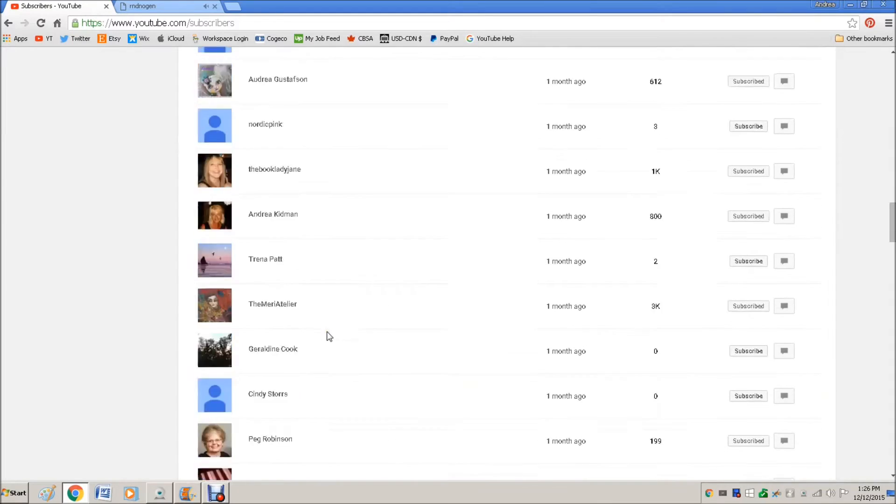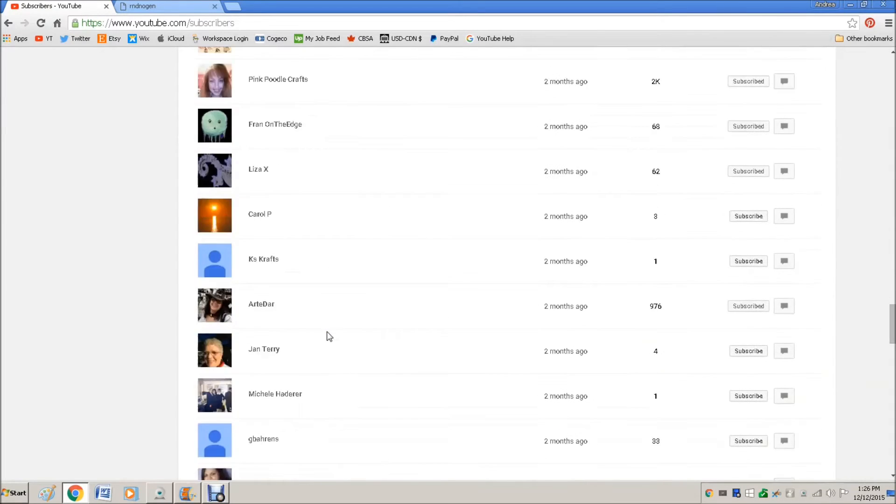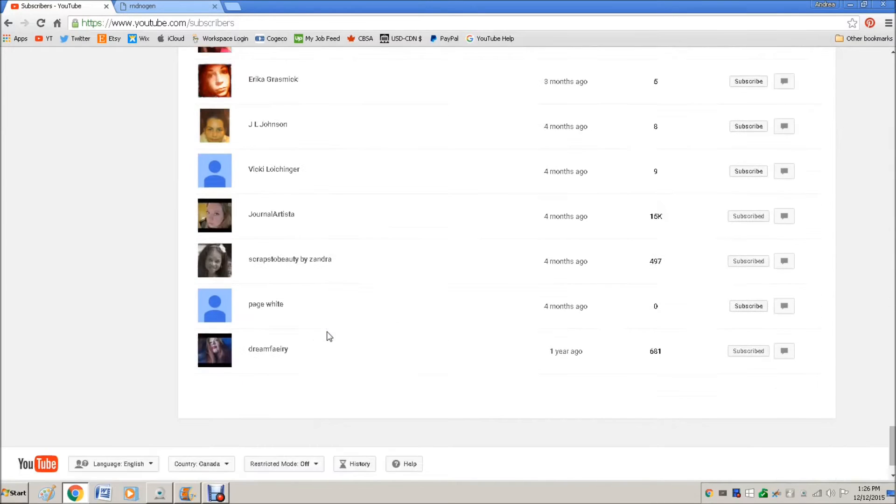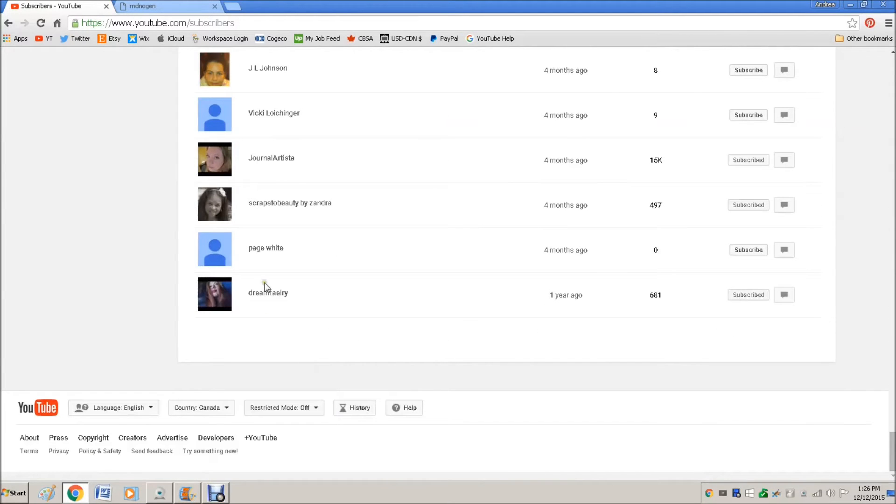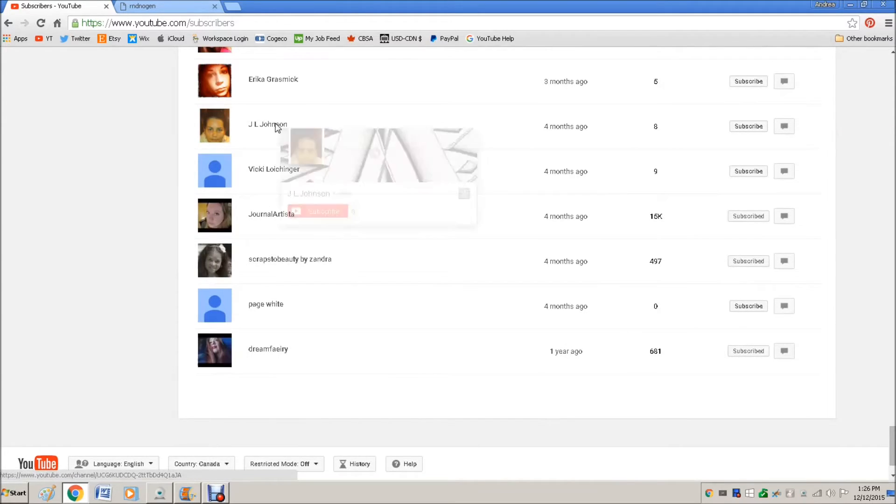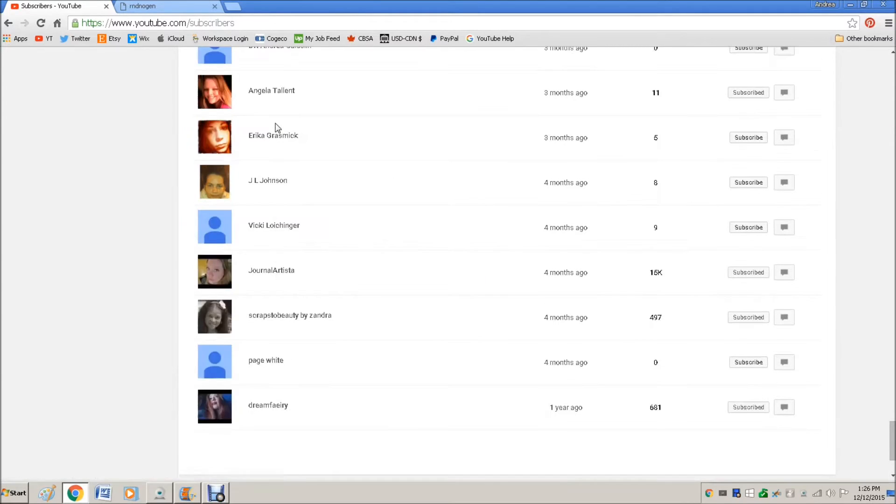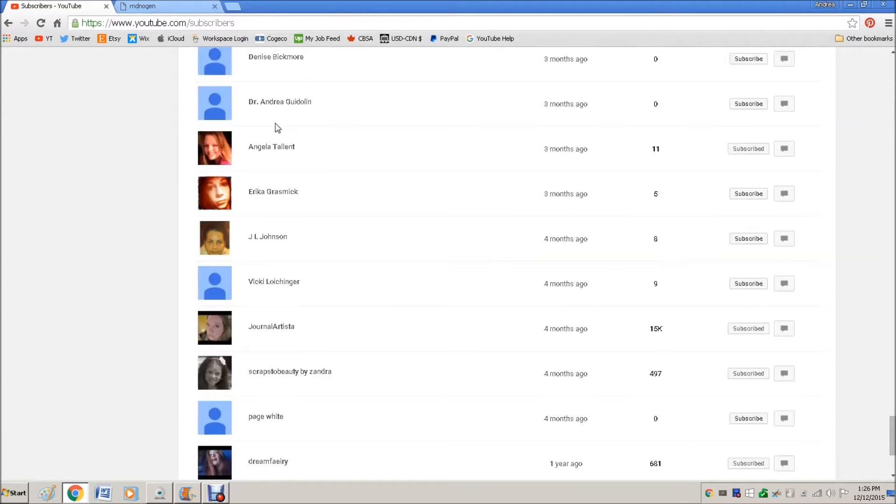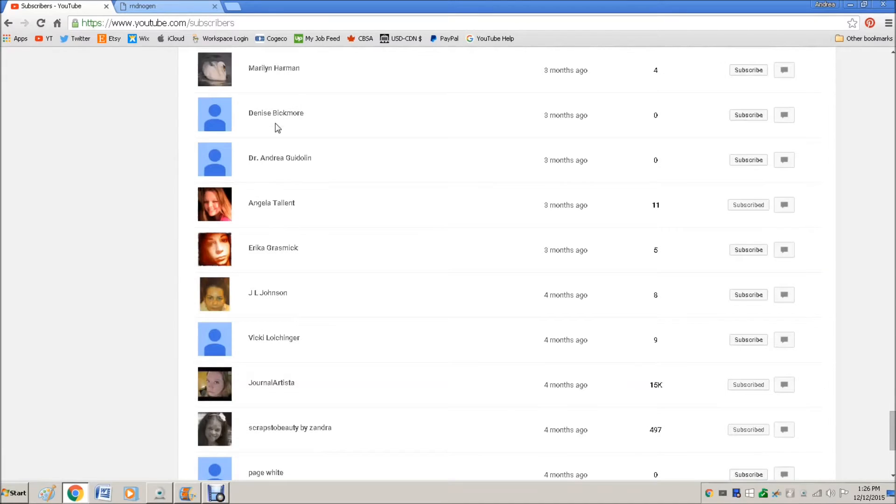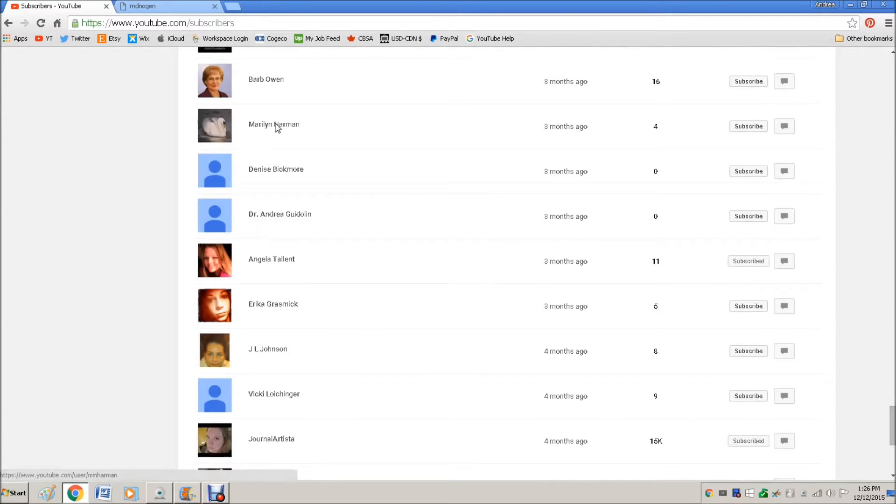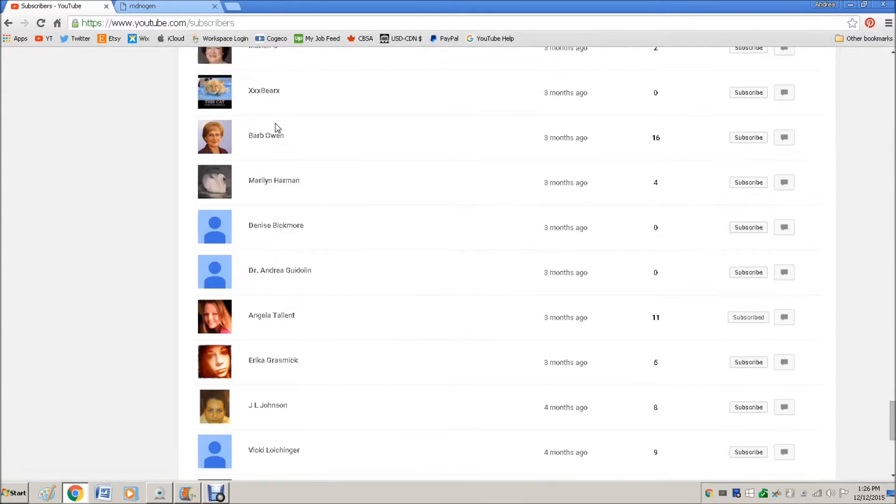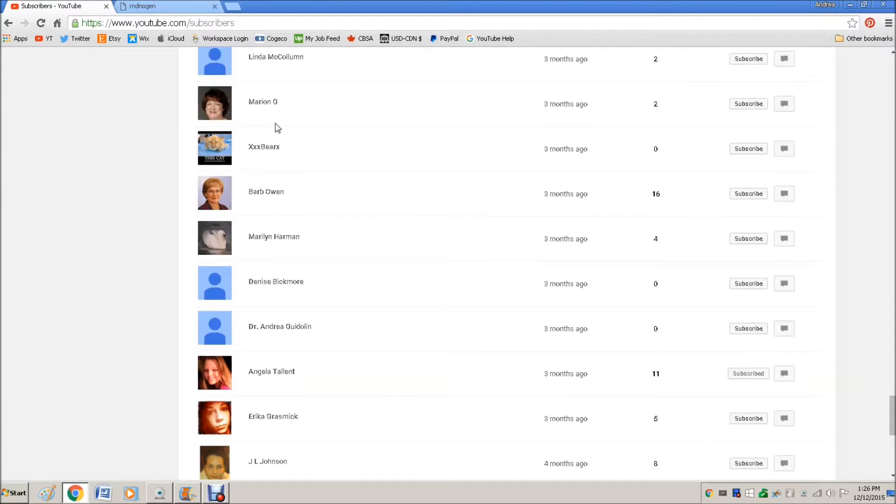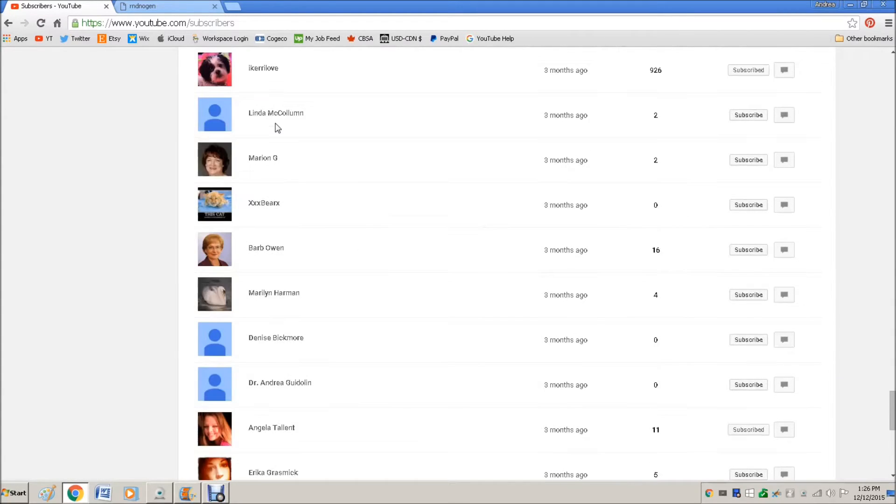16. We'll go all the way down to the end again. [She counts from 1 through 16 on the subscriber list.] I Carry Love.